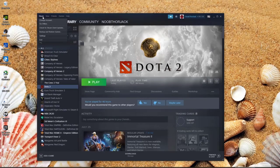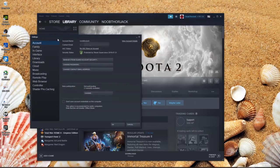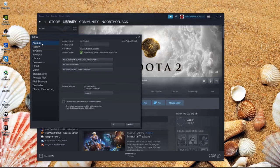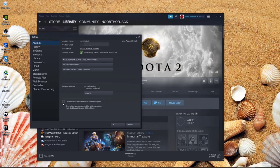Then in the Account tab, make sure that 'Don't save account credentials on this computer' is not enabled.